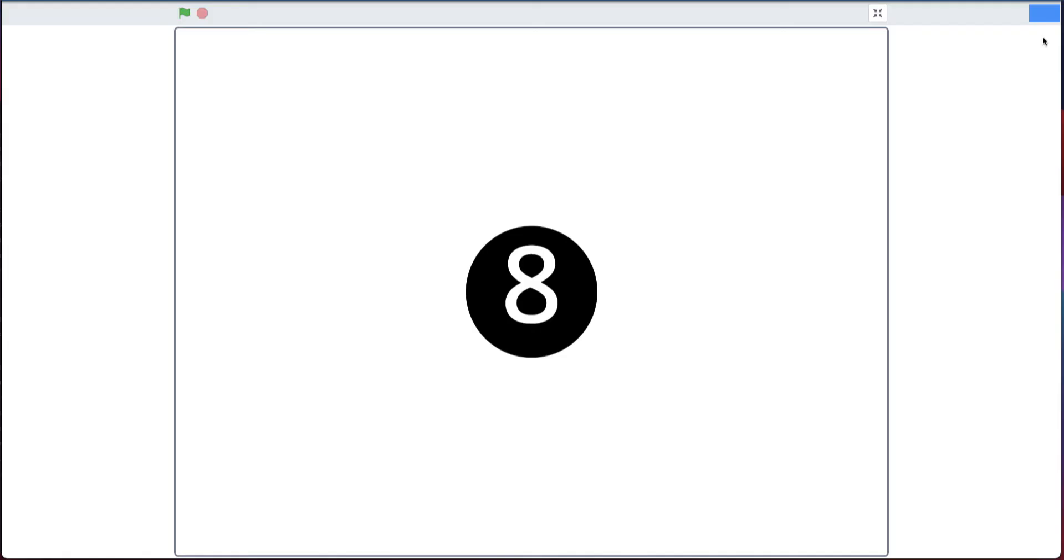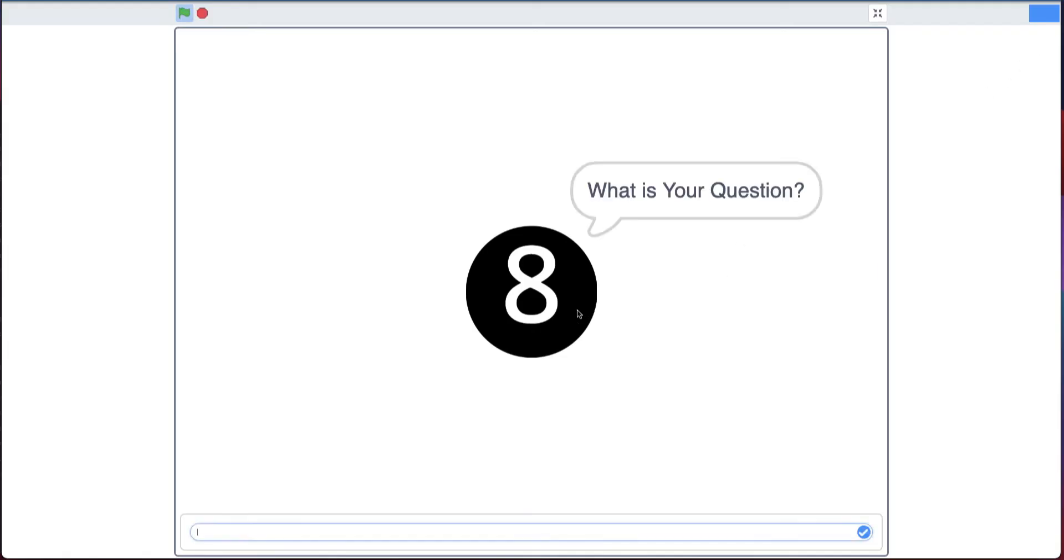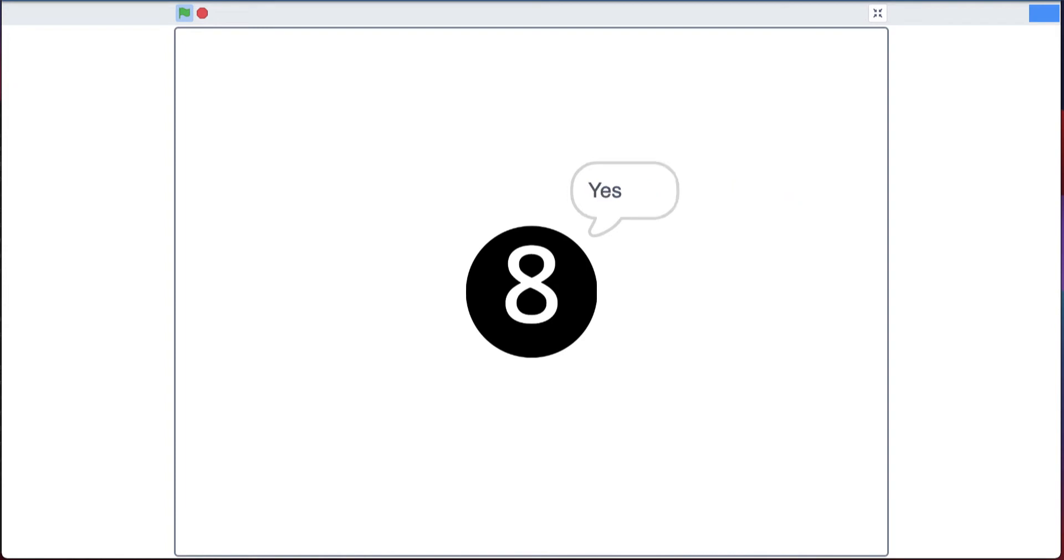So let me open this full screen. For example, when I click on the Magic 8-Ball, it says what is your question? Say, will this challenge be hard? And the Magic 8-Ball says yes.